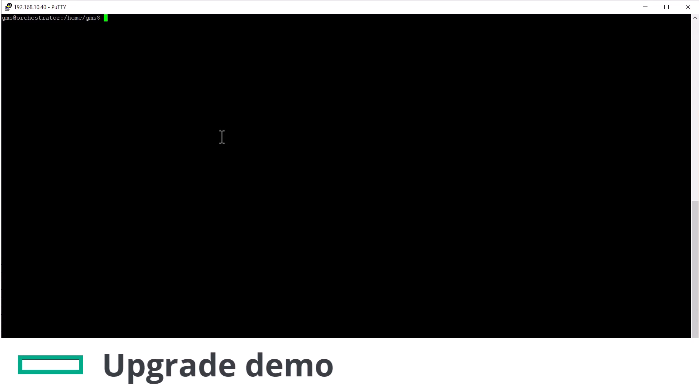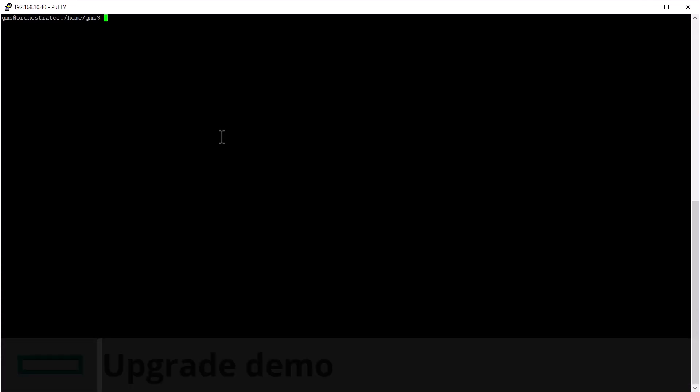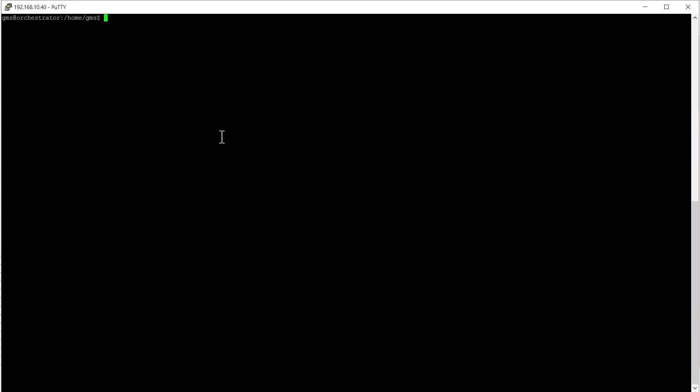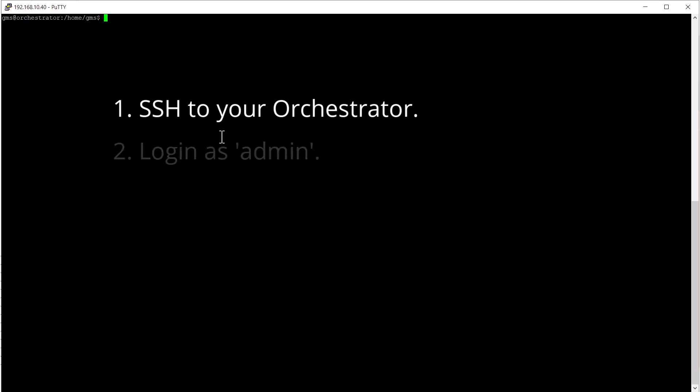Now we'll perform an upgrade using a local HTTP server. Start by opening an SSH session to the orchestrator. Log in as admin.